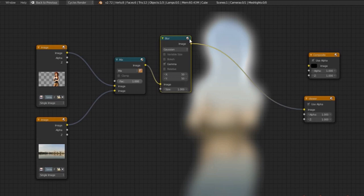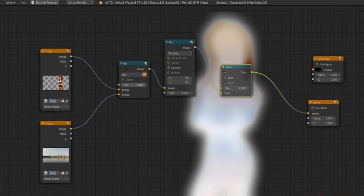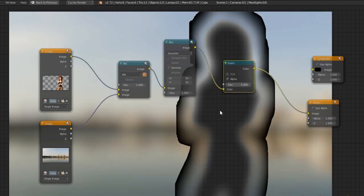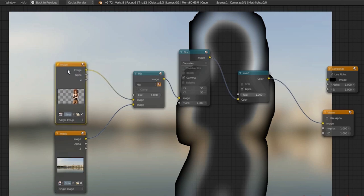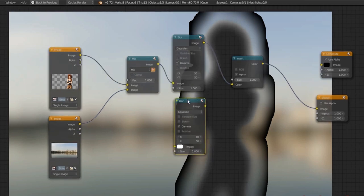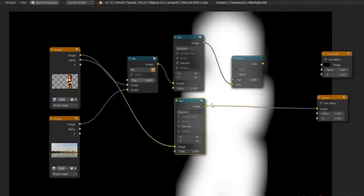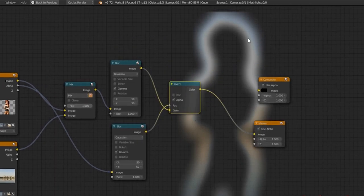We have a nice blur around the edges, but we want to get rid of where she is in the middle. To do that, we're going to use a Color Invert — but instead of inverting the RGB, we're going to invert the alpha. You'll see something strange happening here; this won't happen if you take a render layer out of Blender, but it does happen with some PNG images, which this is. To get around that, I'm going to duplicate the blur and plug in the alpha instead. Now we have the blurred alpha, and I'm going to use that as the factor of the invert. You can see immediately that we now have a nice glow around.